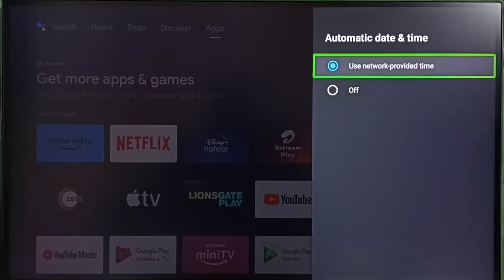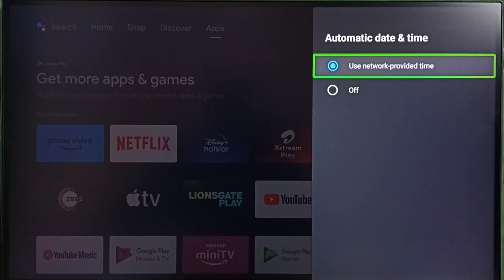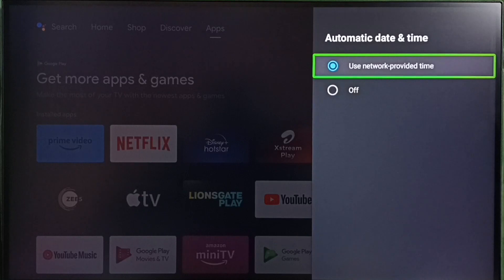Select the first option, use network provided time, if you want to take date, time, and time zone from the internet. Here we need an internet connection for this to work, so it will automatically take the current date, time, and time zone from the internet.